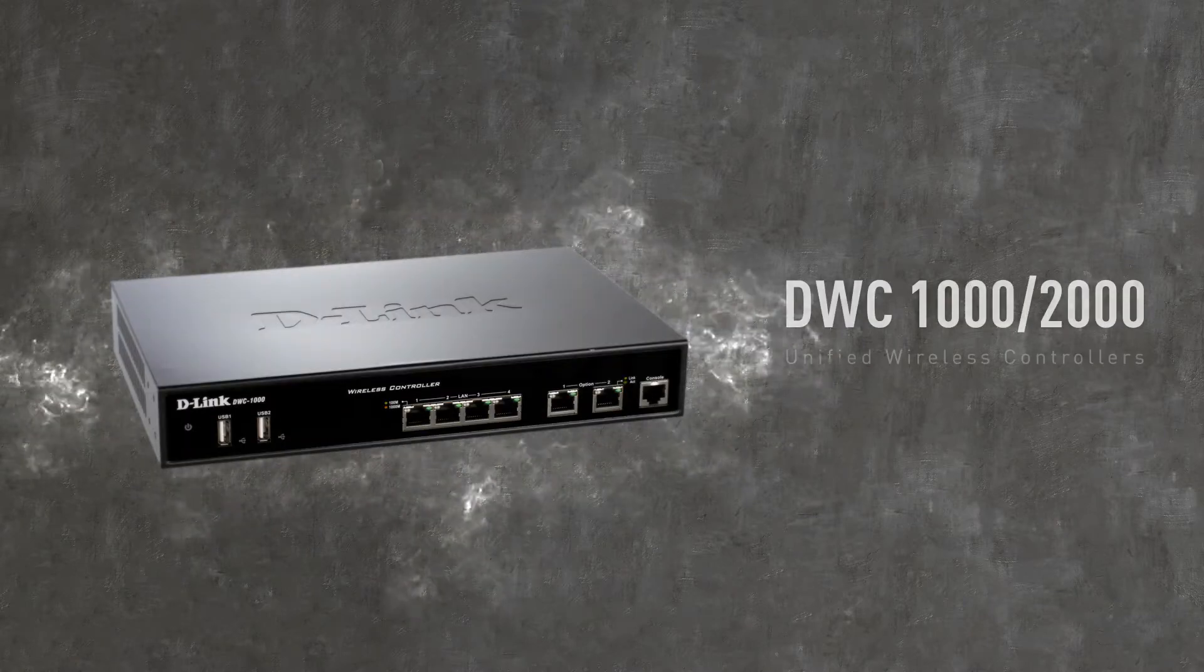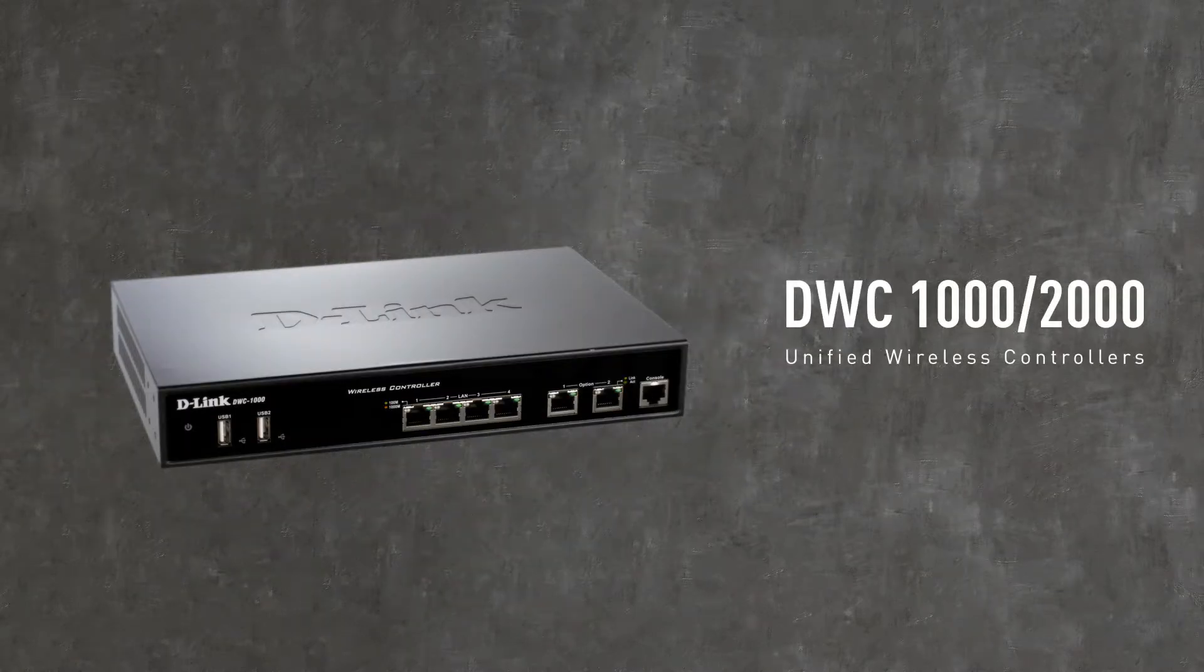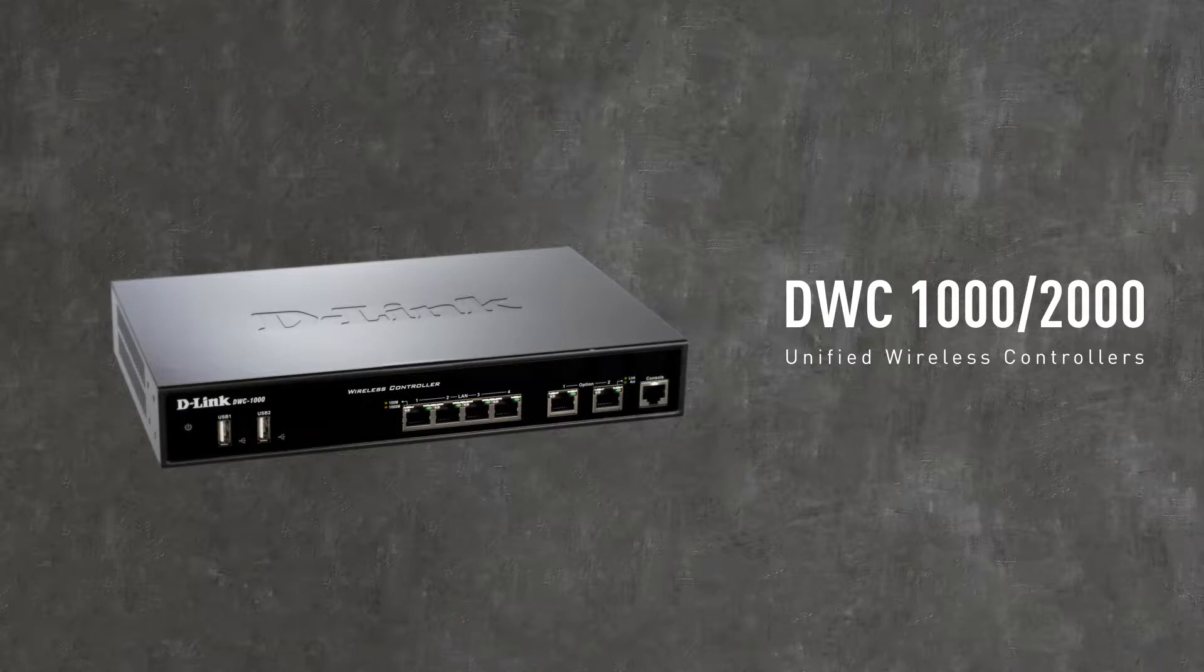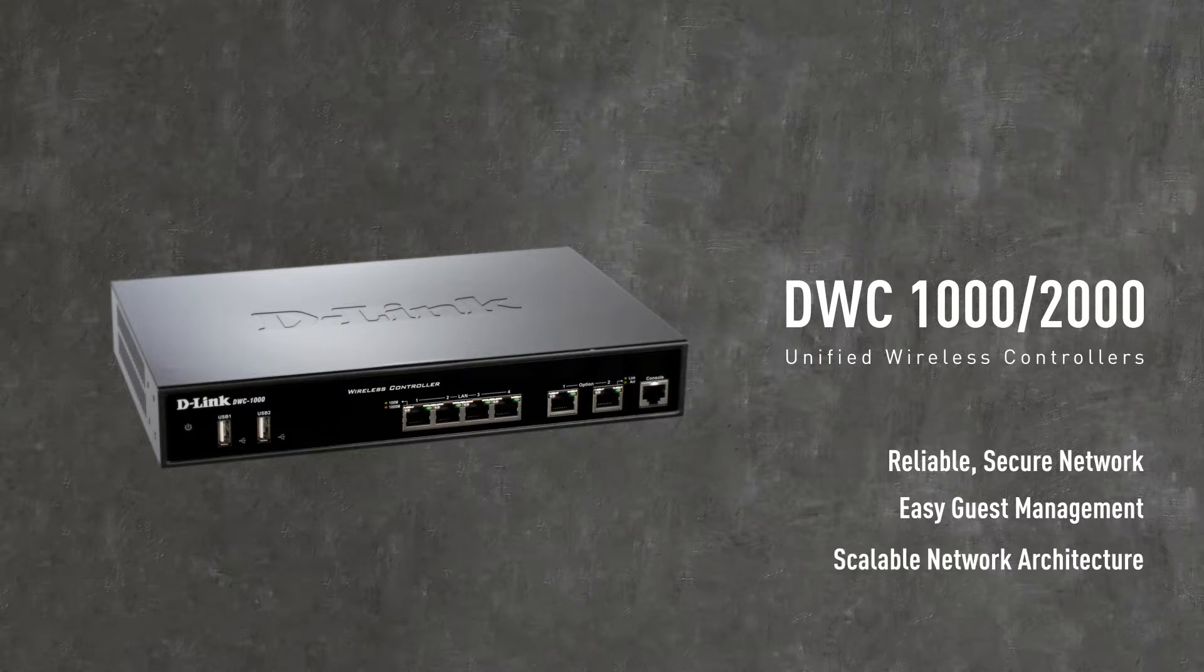Introducing the D-Link DWC-1000 and DWC-2000 Unified Wireless Controllers, the cost-effective way for small to medium enterprises and large businesses to manage their wireless networks.